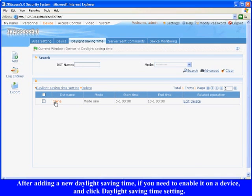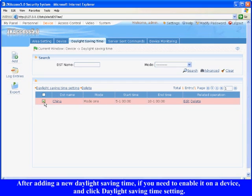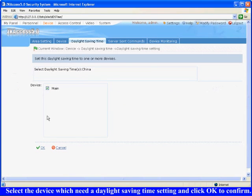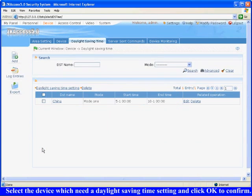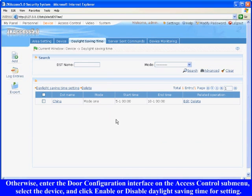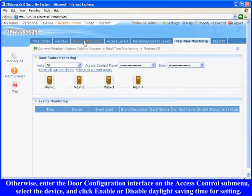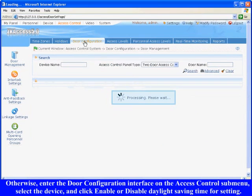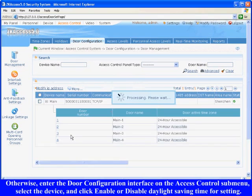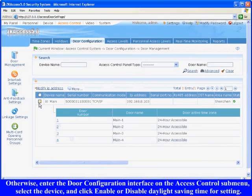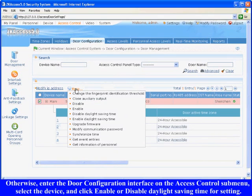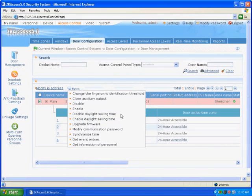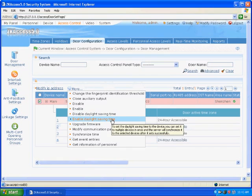After adding a new daylight saving time, if you need to enable it on a device, select area setting and click daylight saving time setting. Select the device which needs a daylight saving time setting and click OK to confirm. Otherwise, enter the door configuration interface on the access control sub-menu. Select the device and click enable or disable daylight saving time for setting.